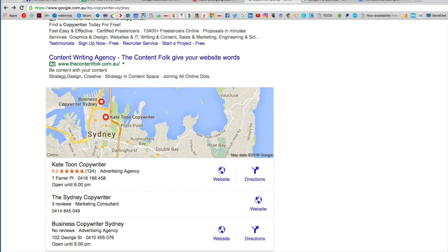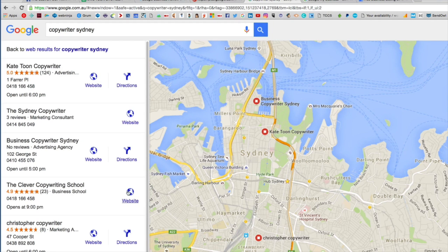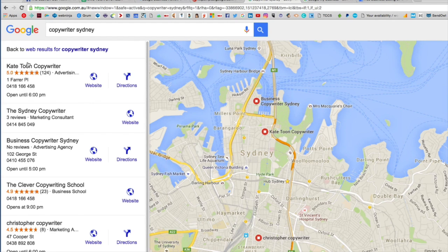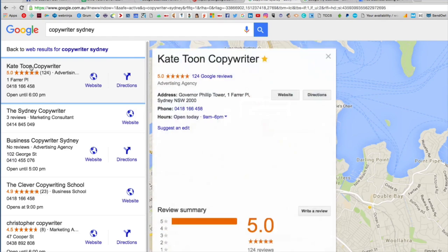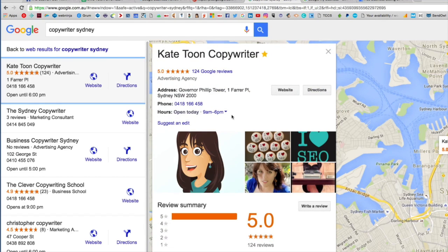If I click through, or if I was searching on Google Maps, we can see more listings here with reviews and information. If I click on one of these, it brings up my Google My Business profile with all my information.